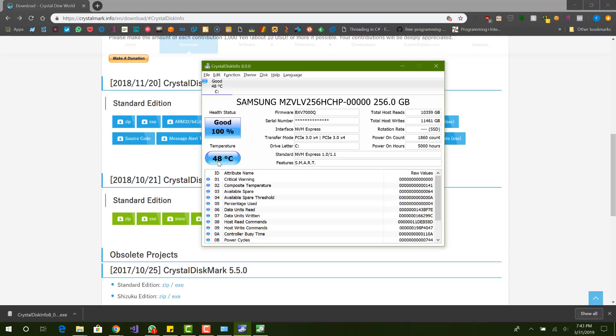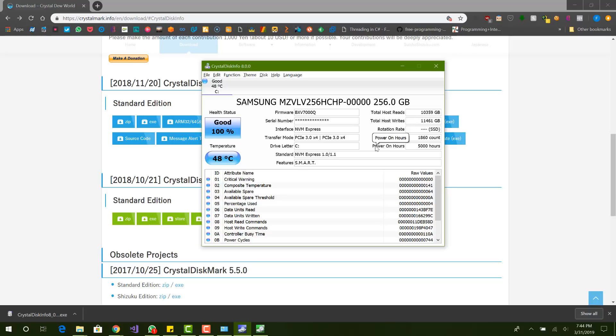This is the temperature, which is pretty good. The specific model number of my hard drive is this one, 256 gig. Over here it shows that it's an SSD, that's why there's no rotation rate. If you have a traditional HDD, it would have a rotation rate, which is basically how fast the disks are spinning on your hard drive.